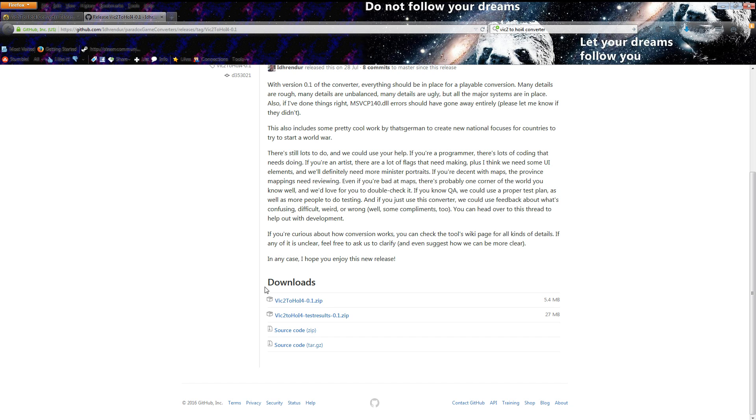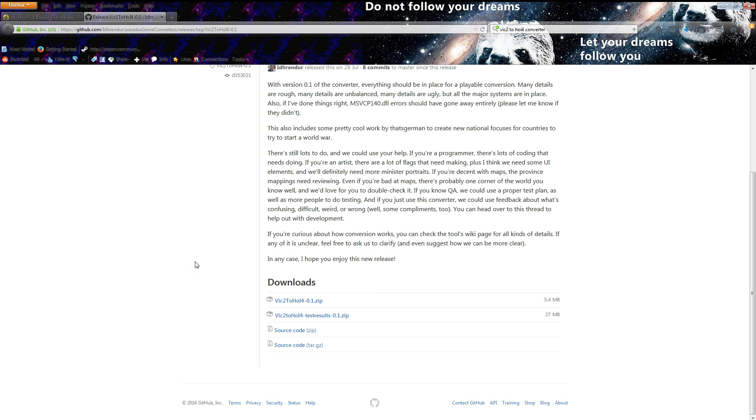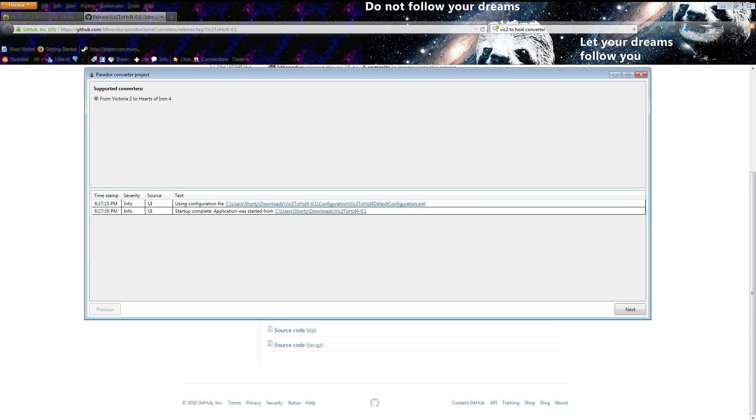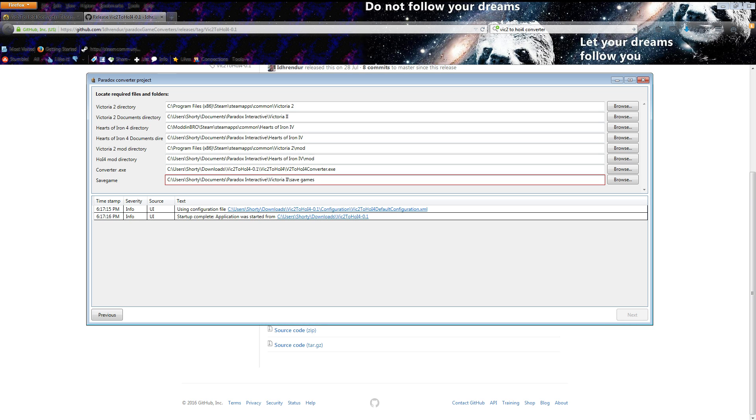You click that then you download it as you normally would. Once you've got it you extract it as you do any zip file and then you run the converter frontend.exe and it gives you something that looks like this. It's pretty simple, there's nothing you need to worry about.